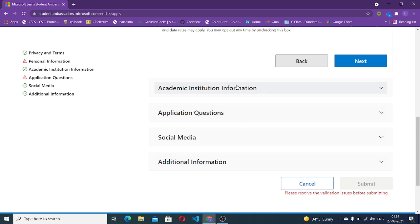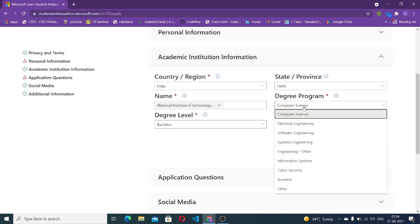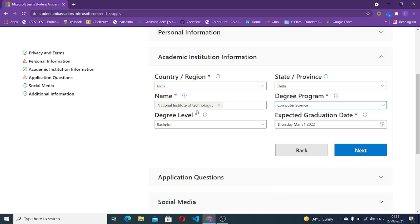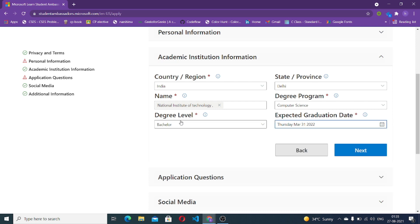The next section is academic institution information, where you put details about your college. You specify what degree you are enrolled in — I was enrolled in computer science. Your degree doesn't matter much in this program as long as you are good at public speaking and want to contribute to the community. You also fill in the name of your institution, expected graduation date, and degree level — bachelor's, master's, or PhD.